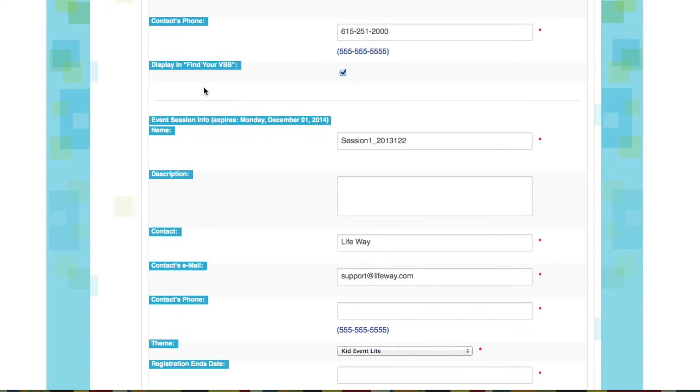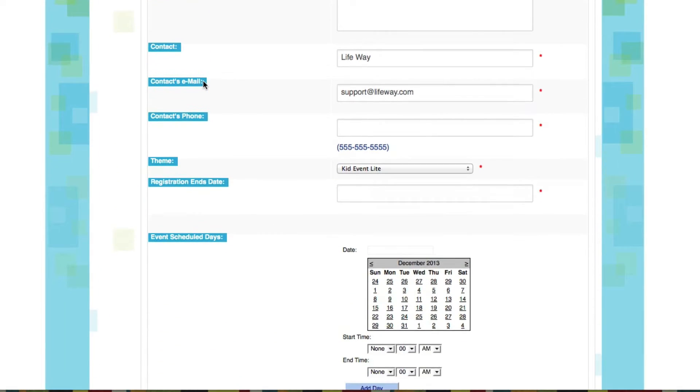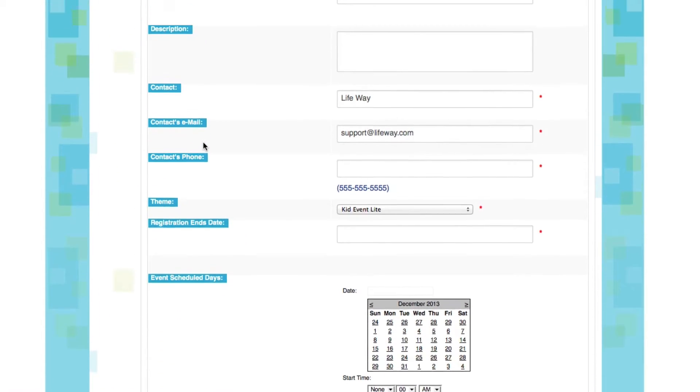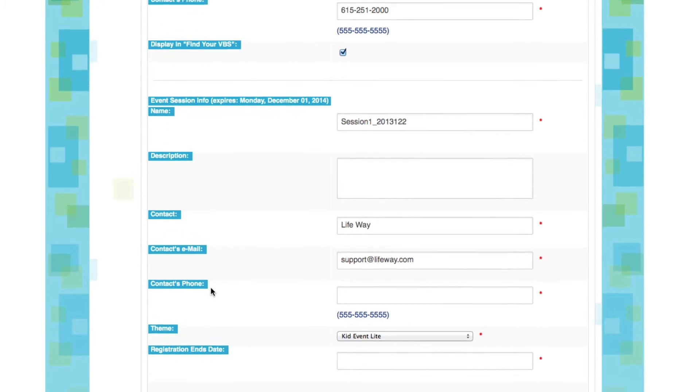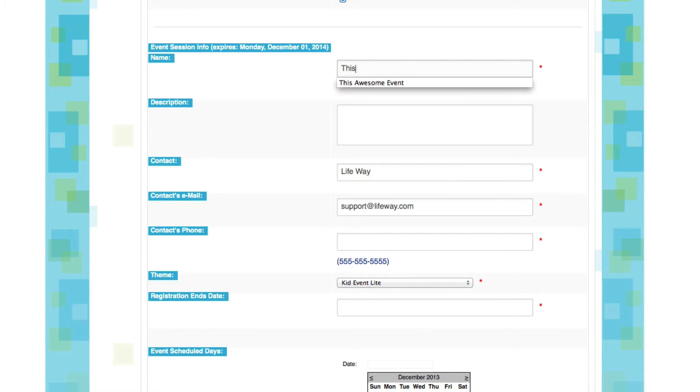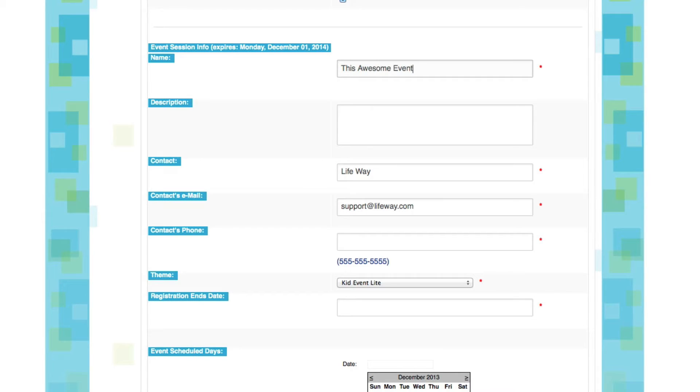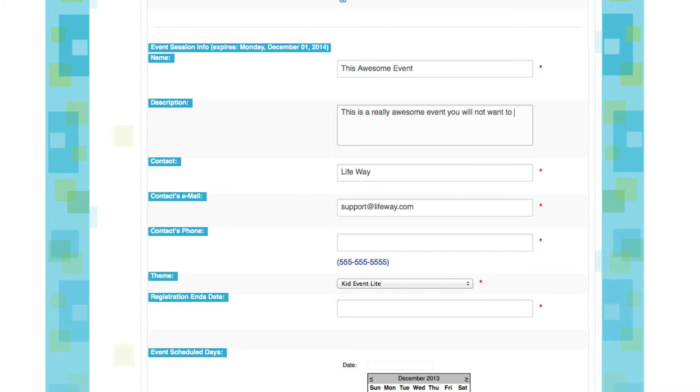Now we're going to scroll down and fill in the information that pertains to our specific event that we're creating. First thing we're going to need is a title. It's already given me a title here, but let's create a more fun one. How about this awesome event? Now we're going to want to enter a description of our event. How about this is a really awesome event you will not want to miss.